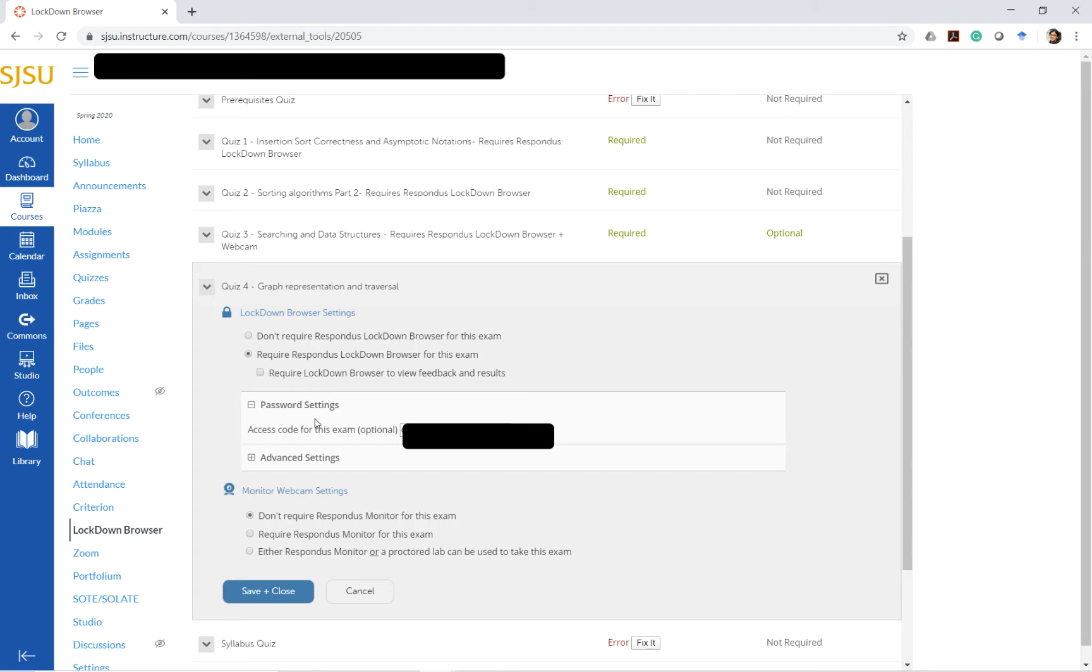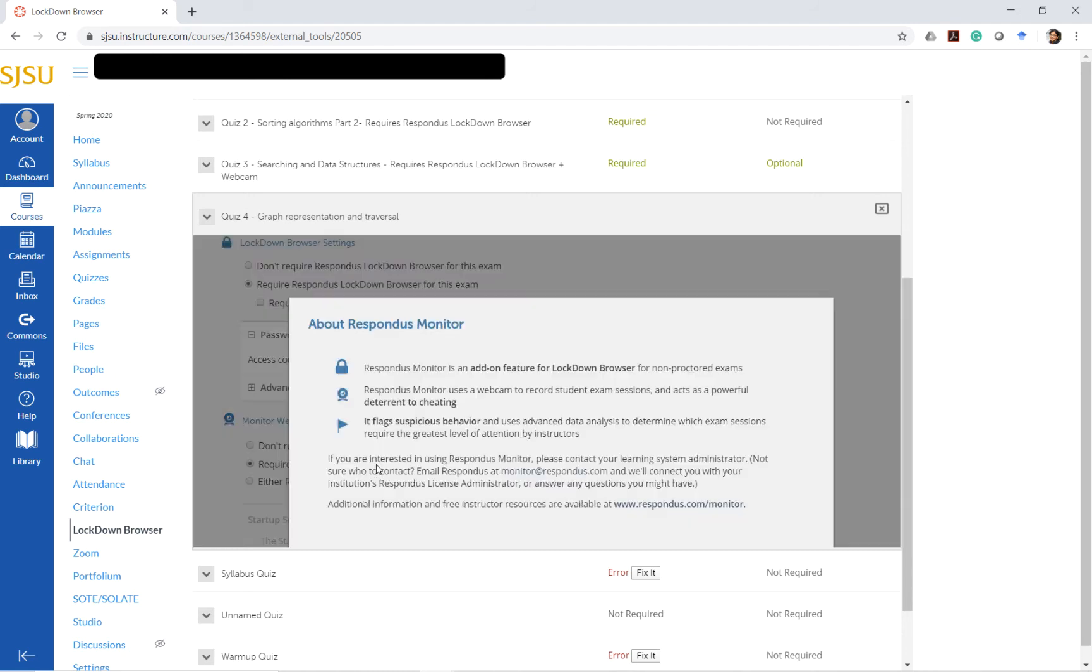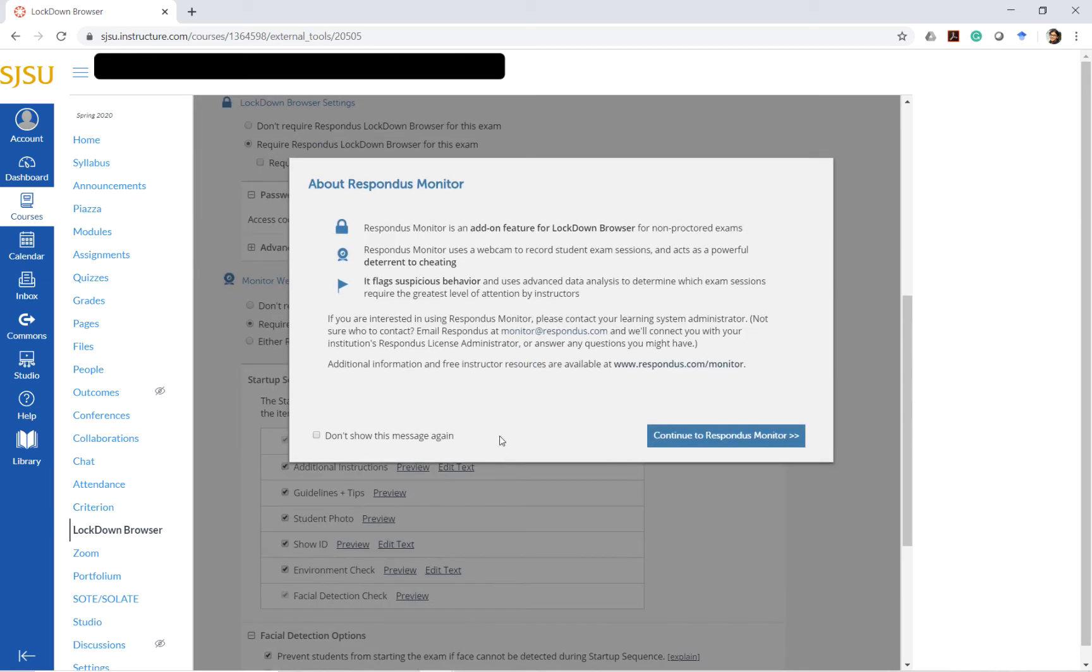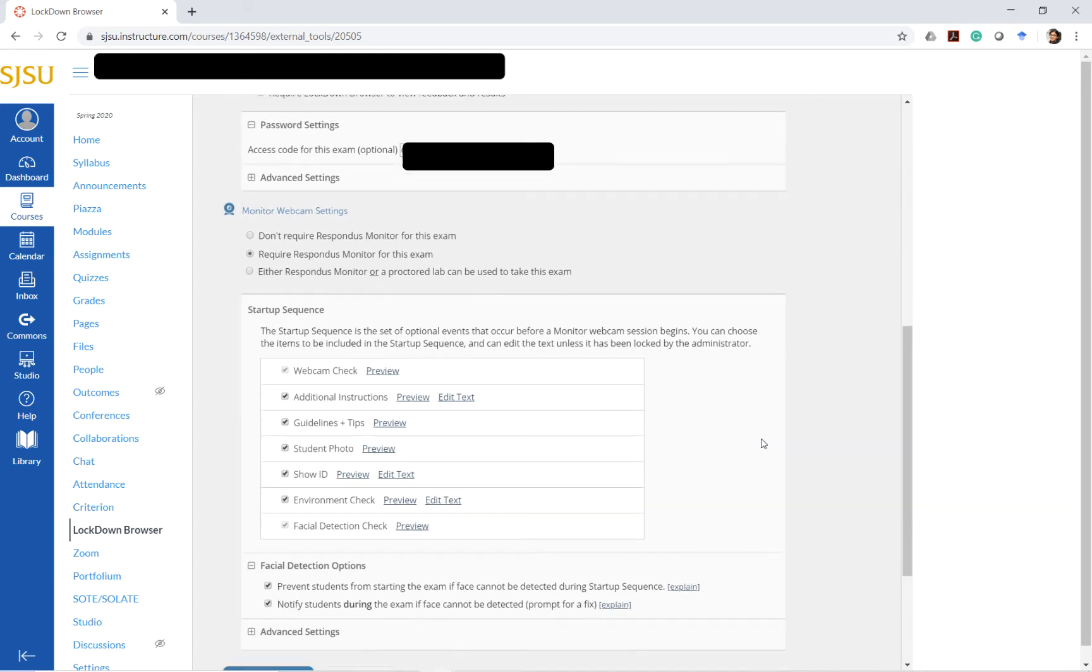This is the basic settings that were available in the Canvas quiz. The additional settings that were not available were the monitor webcam settings. I'm going to set it as required for this quiz now because I want to be able to proctor the quiz remotely. Here it gives you all sorts of options to set up what happens when the monitor webcam is being used.